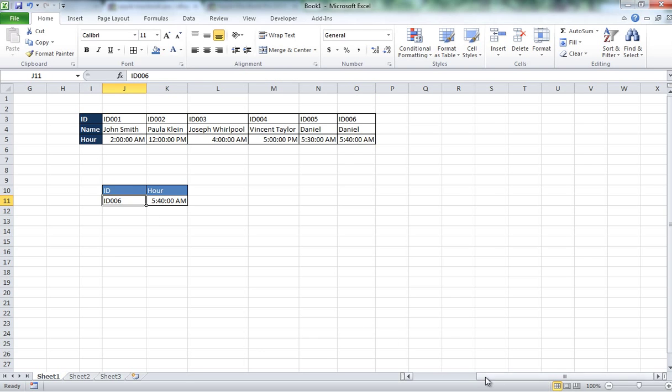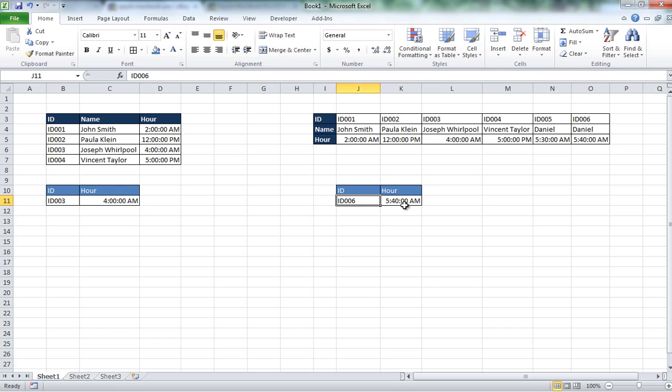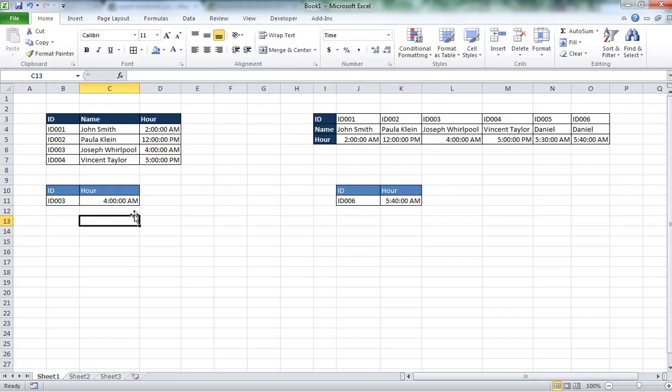So those are the cool tricks that I wanted to show you today. So we are going to keep making these videos in order to help you work with large databases and make it easier to look up values and stuff. So I think that is it and if you have any questions you can put it on the comment box and I am going to be reading them and I am going to try to help you if you have any more questions. Alright have a good day, see you next time.